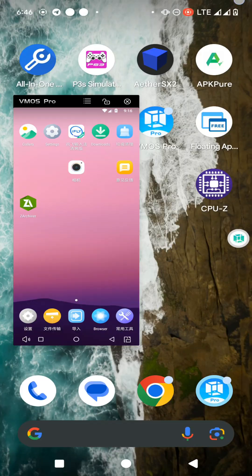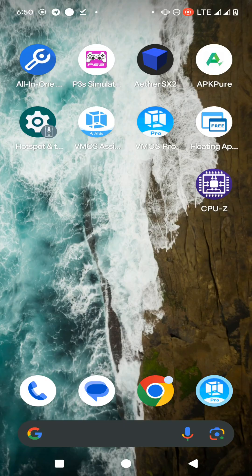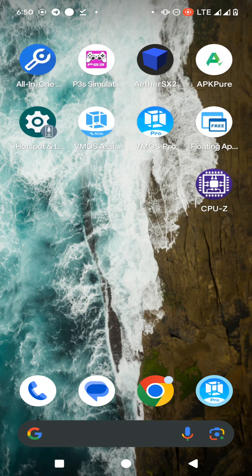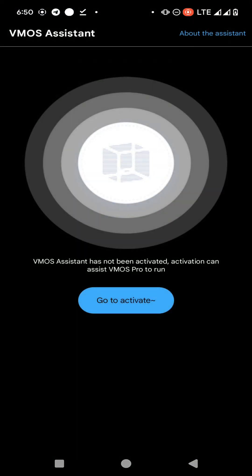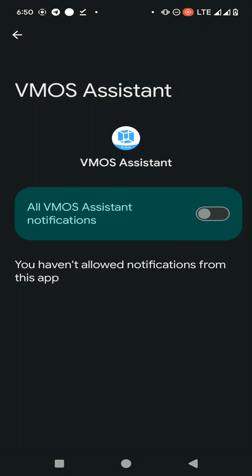Firstly, you need to download and install both applications — VMose Assistant and VMose Pro — from the link in the description of this video. Then open the VMose Assistant application, click on the 'Go to Activate' option, and click on 'Go to'.